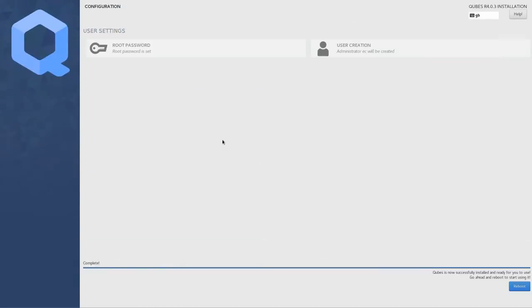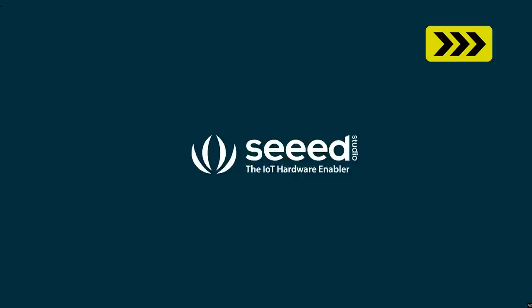And there we are, after an install that lasted about half an hour in the real world, Qubes is now successfully installed and ready for me to use. So we can go ahead and reboot our system. And there we are, entering Qubes OS. We now need to put in our disk password, which should unlock our media.